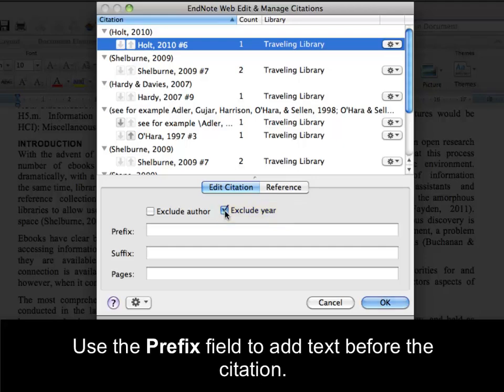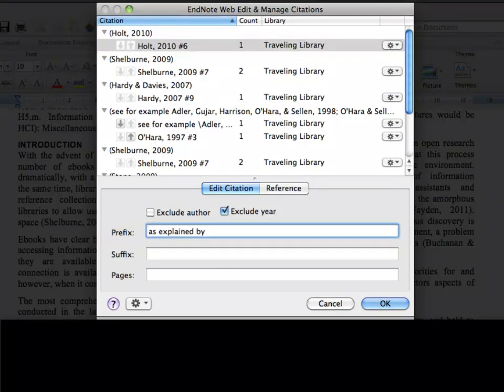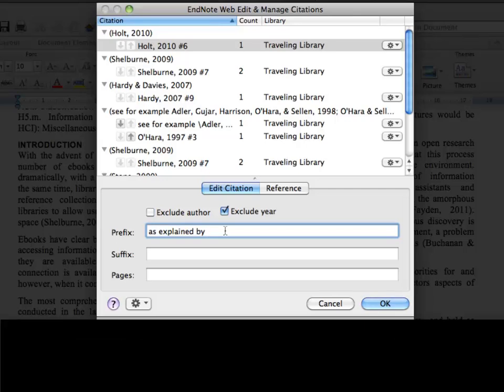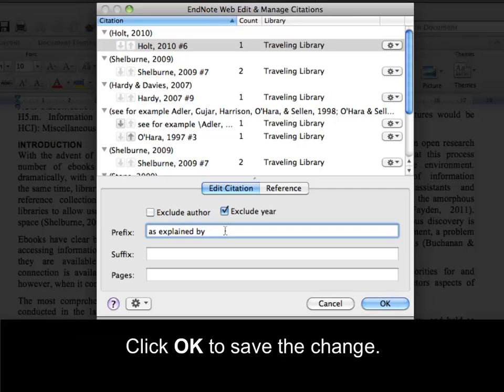Use the Prefix field to add text before the citation. Remember to put a space after the last word. Click OK to save the change.